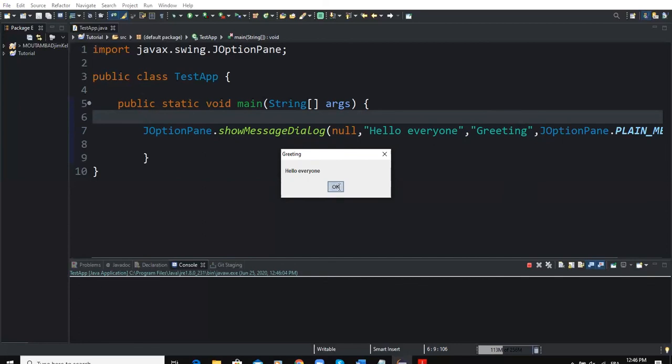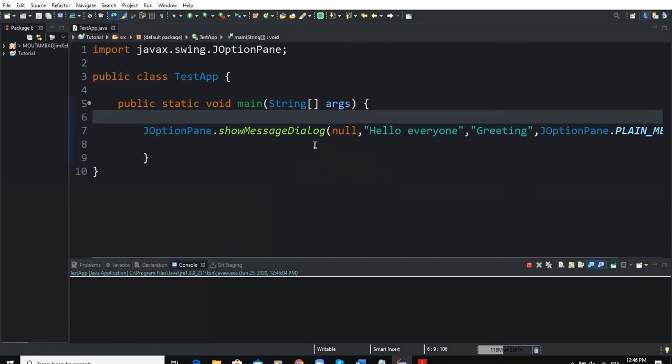And if I click on OK, the dialog box is going to disappear. So guys, that's how you can output results in your program using dialog box or graphical user interface.